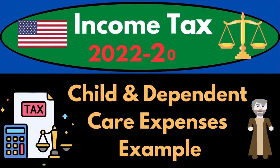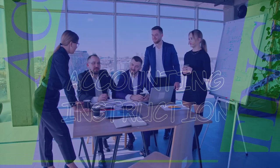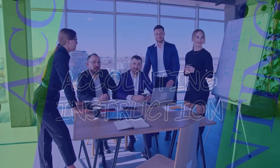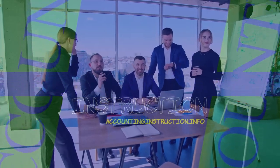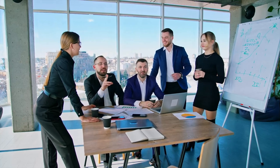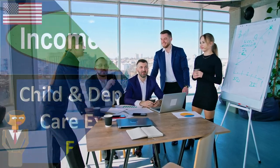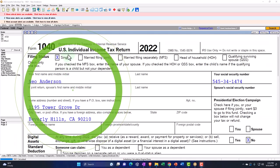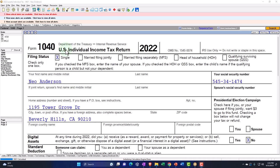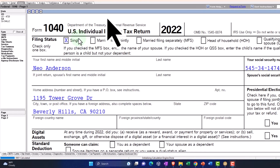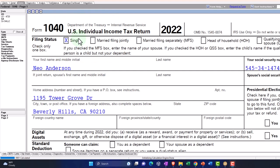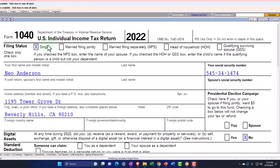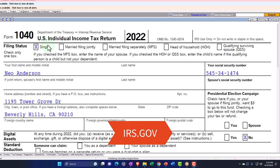Income Tax 2022-2023 Child and Dependent Care Expenses Tax Software Example. Let's do some wealth preservation with some tax preparation. Here we are in our example Form 1040 populated with LACERT tax software. You don't need tax software to follow along, but it's a great tool to run scenarios with.